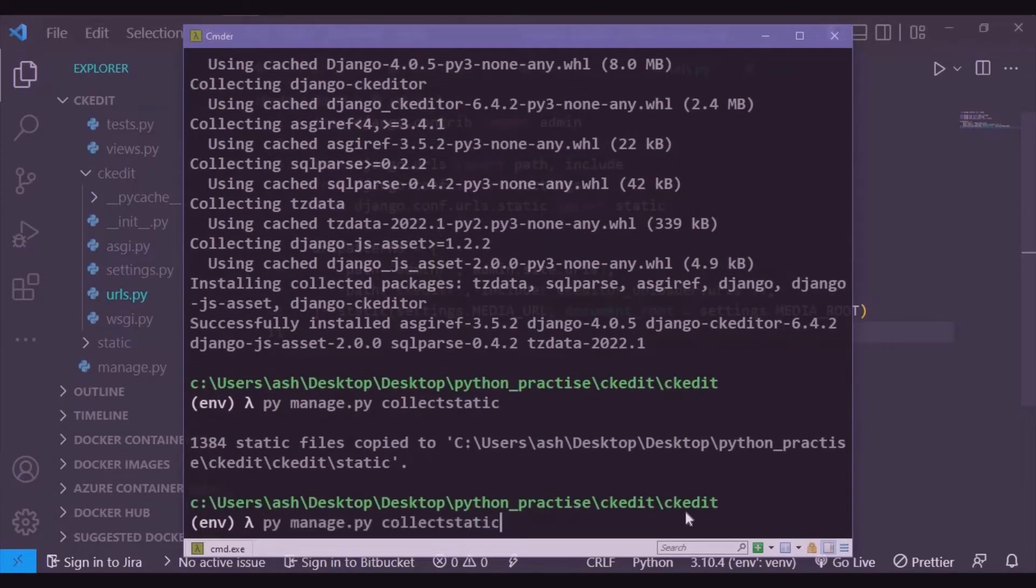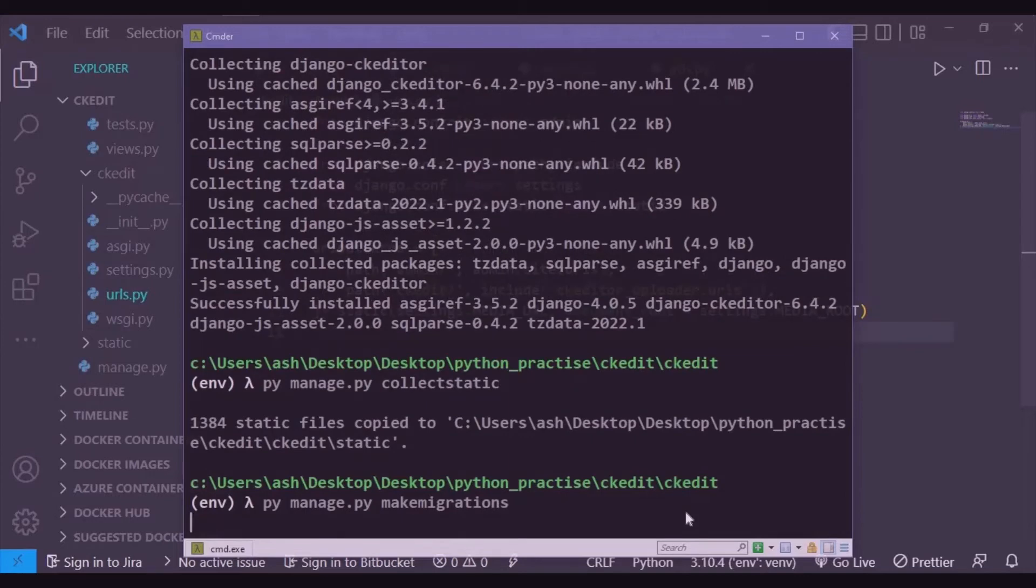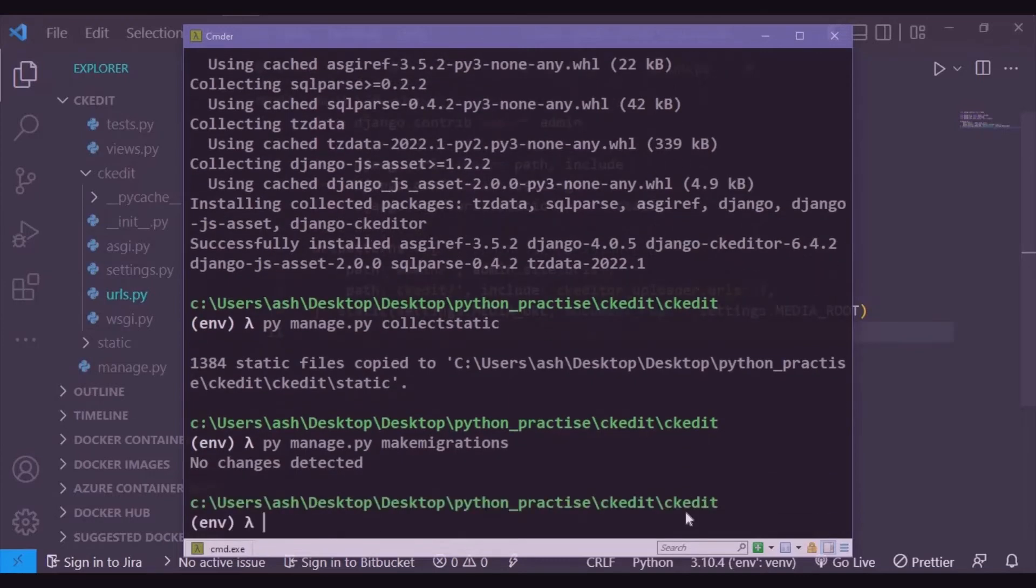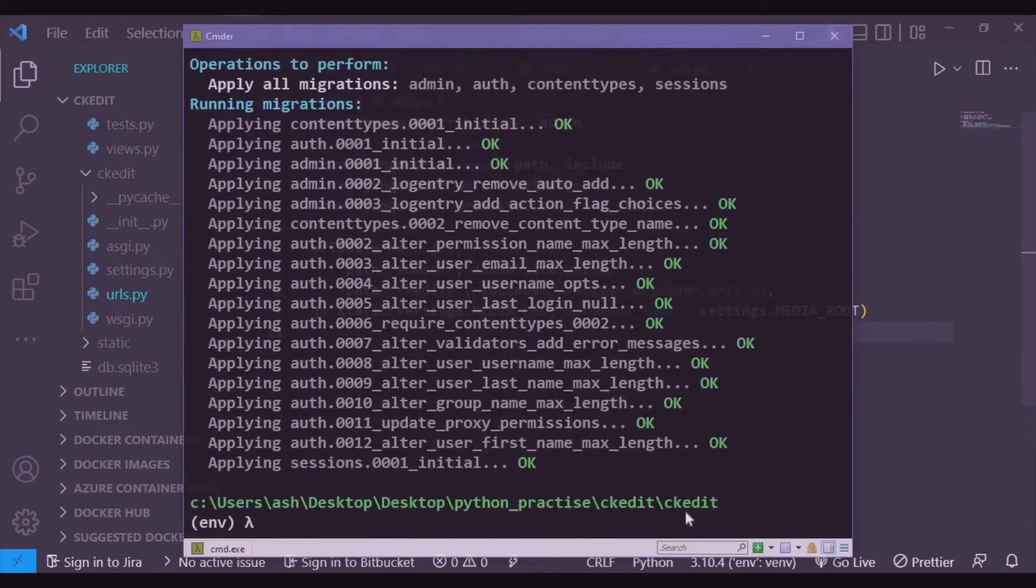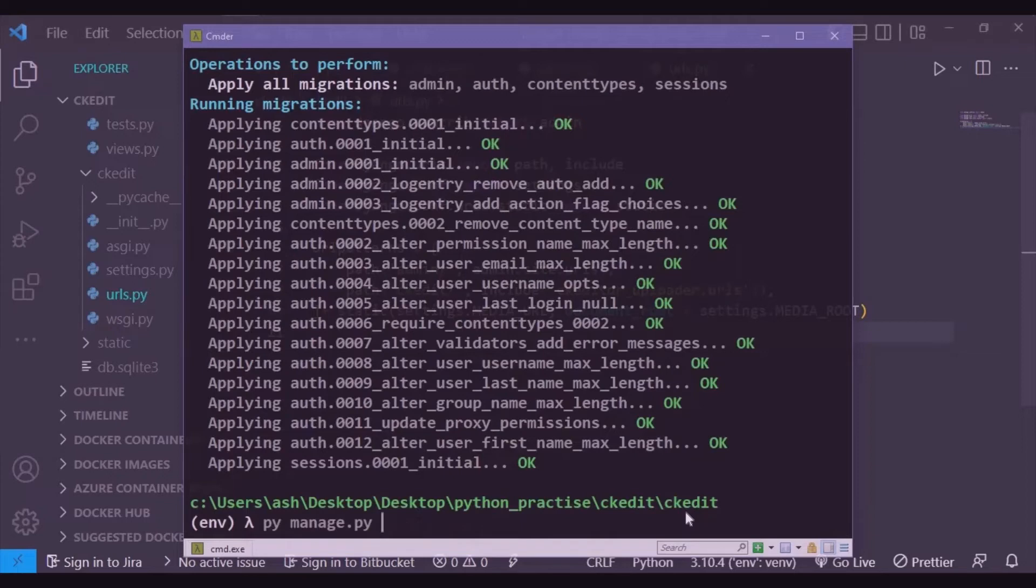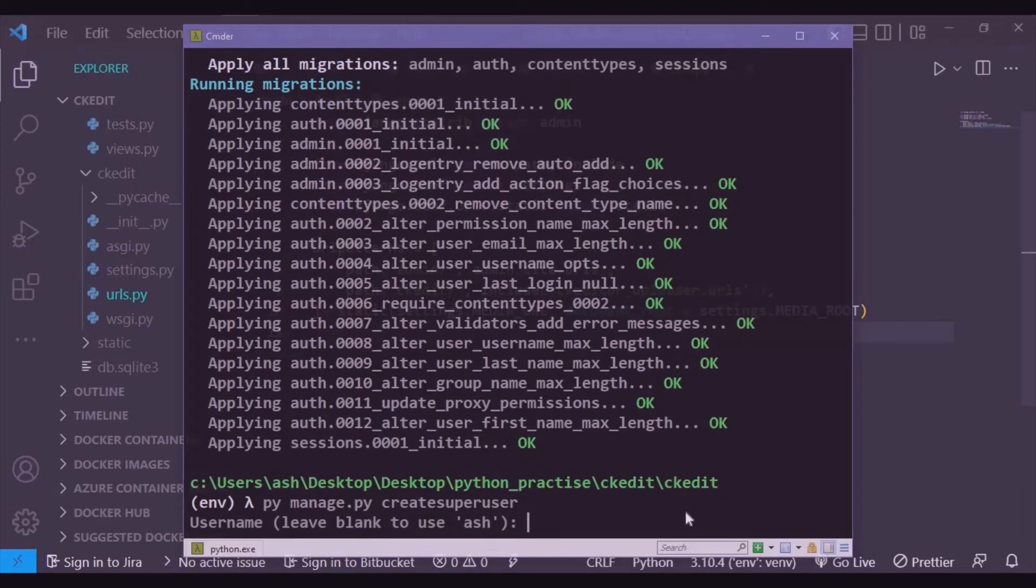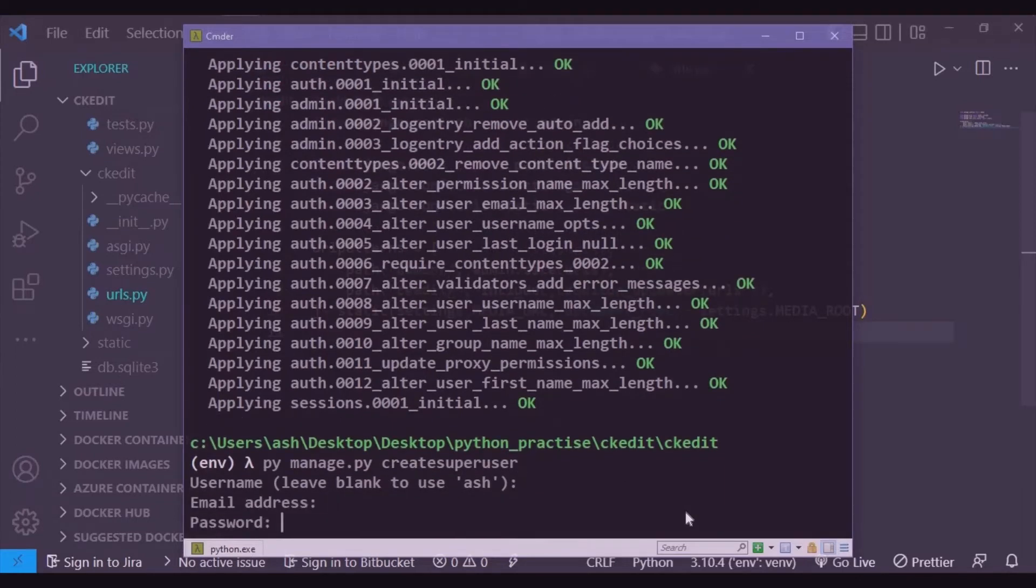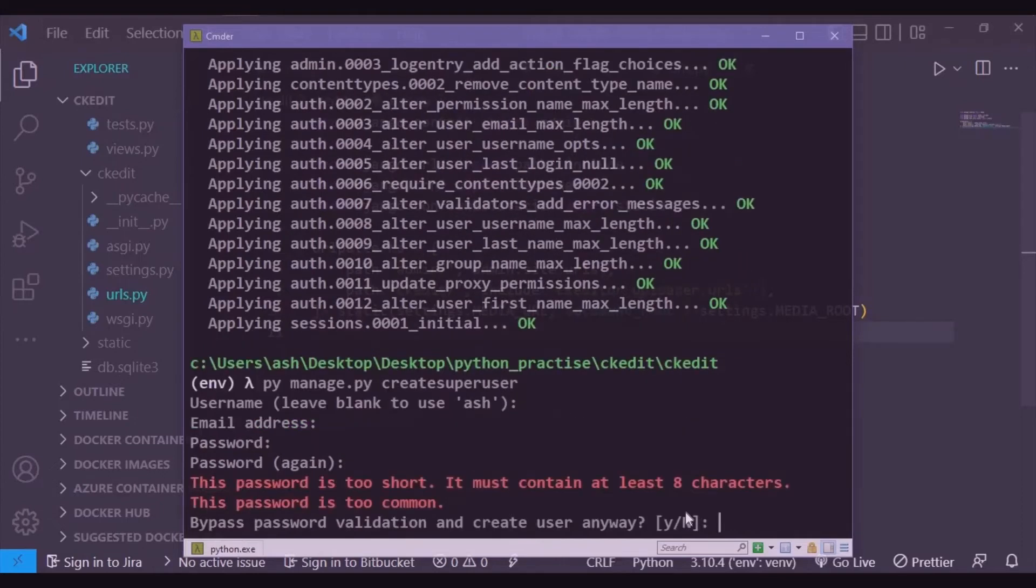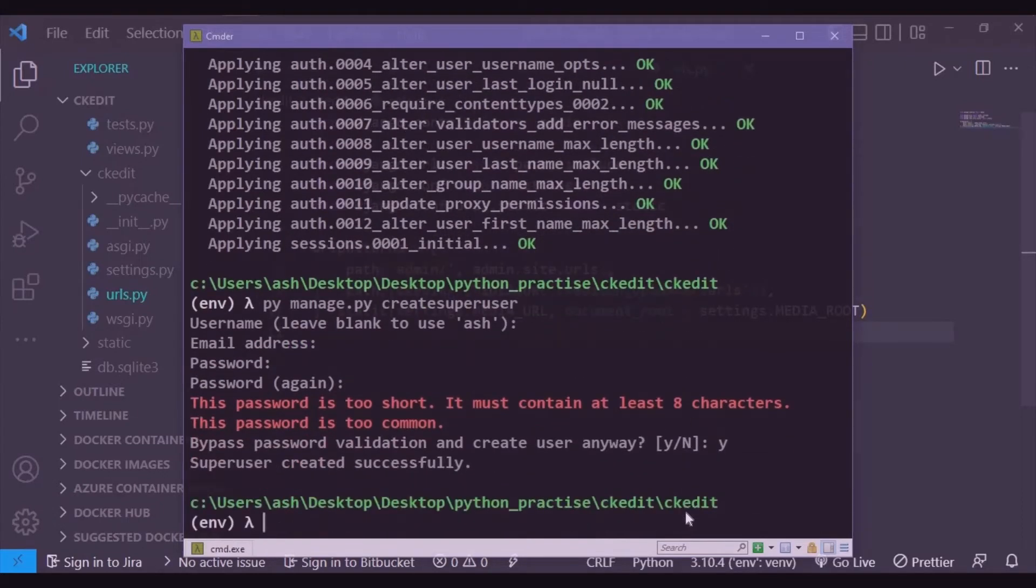One thousand three hundred eighty-four static files copied. Let's make migrations. Nothing, so let's migrate our things. Now we'll create a superuser as we will be logging into the admin section to see our changes. Password will be admin.